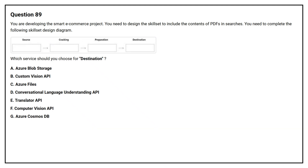Question number 89. You are developing the smart e-commerce project. You need to design the skillset to include the content of PDFs in searches. You need to complete the following skillset design diagram. Which service should you choose for destination?